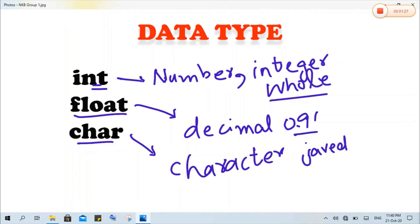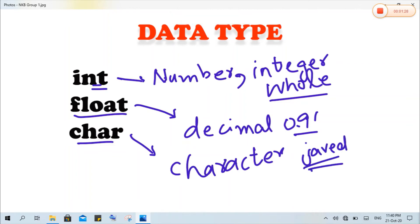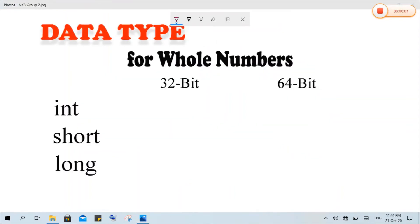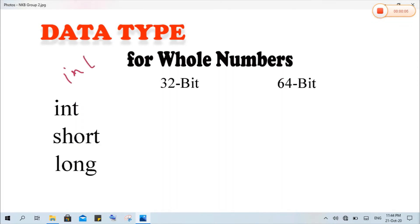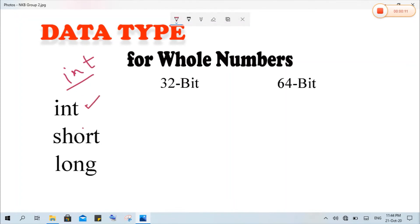Character data includes things like names such as Javed, Fahad, etc. — anything that is related to characters. As we know that the int data type is used for whole numbers, int is further divided into three categories: the first one is short, the second one is int, and the third one is long.